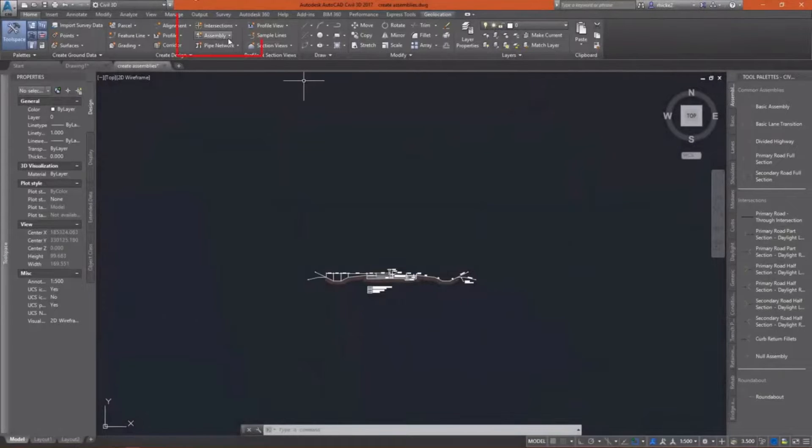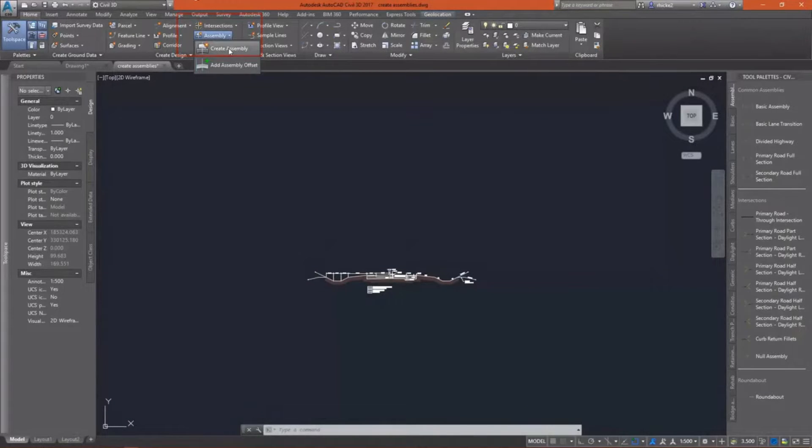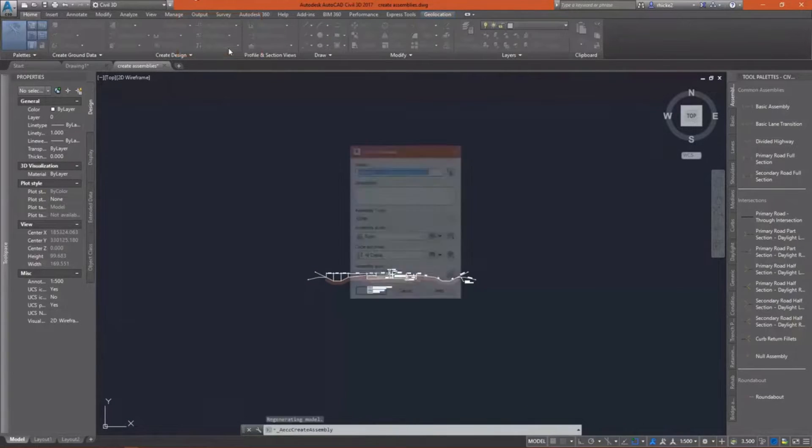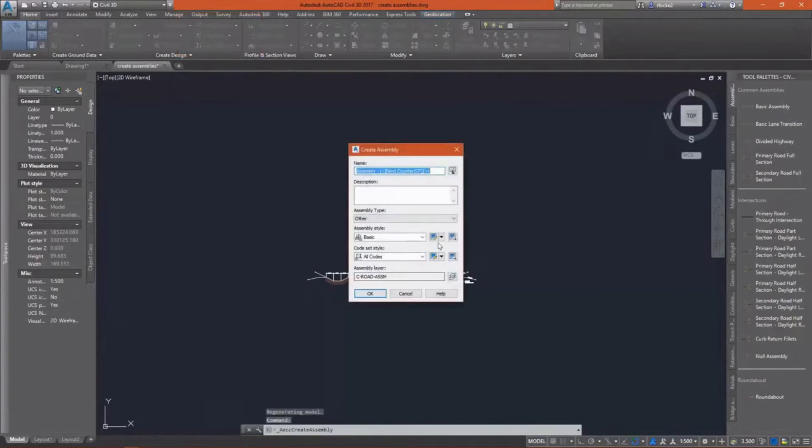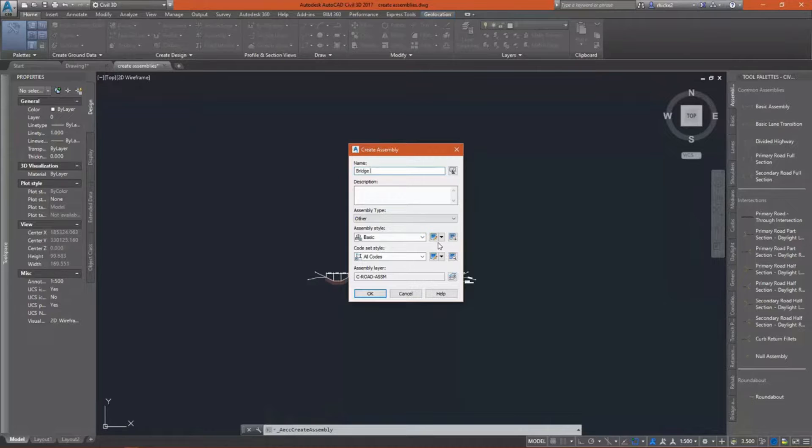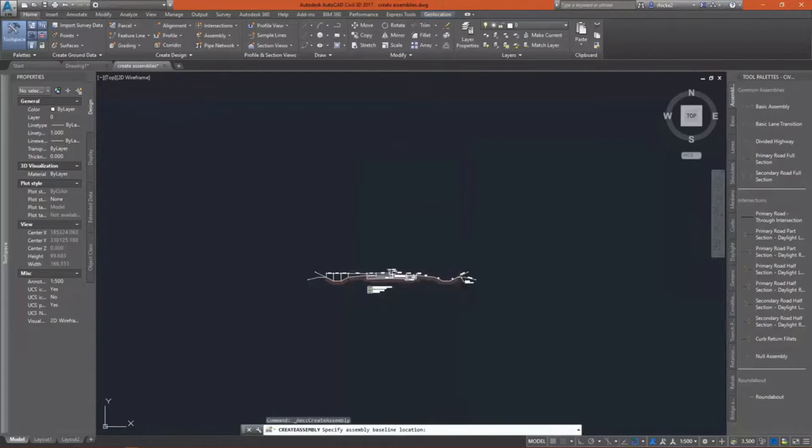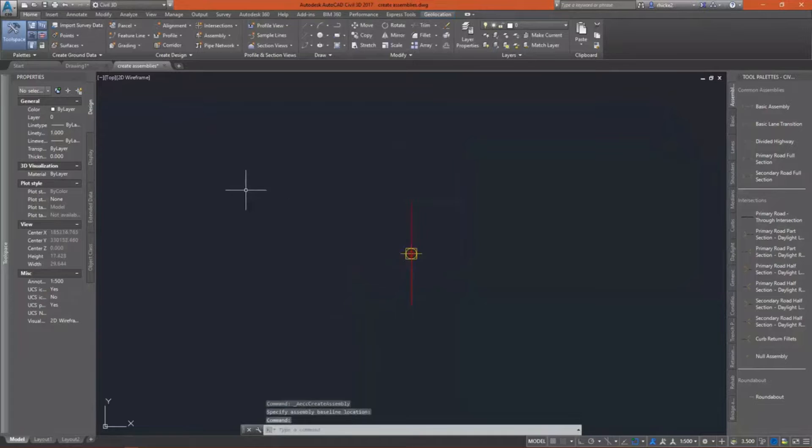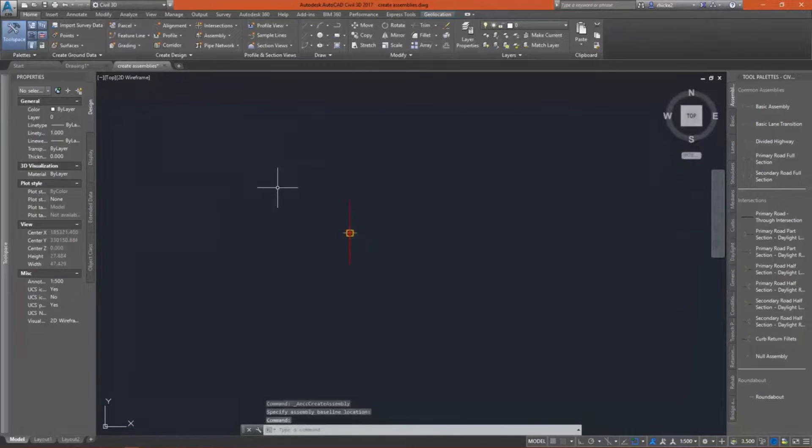With the custom subassemblies created, we can now begin to design our corridor. I'm going to go in and create an assembly. Our road is going to have two regions. The first region is going to be the roadway, the second is going to be the bridge section.